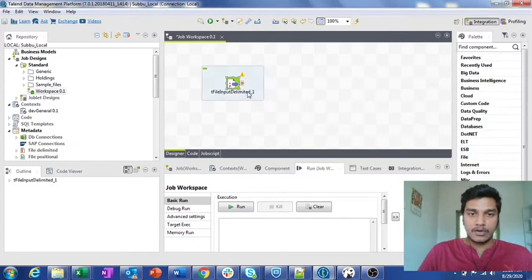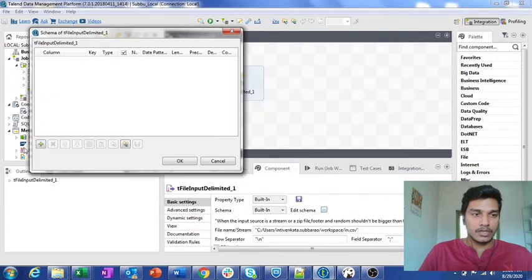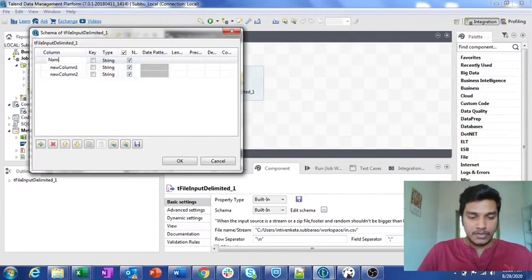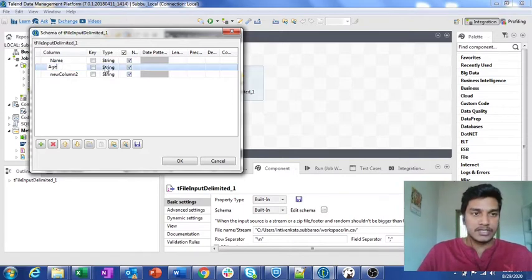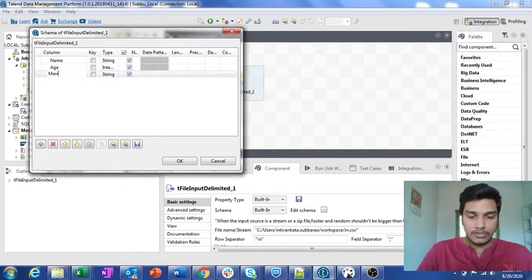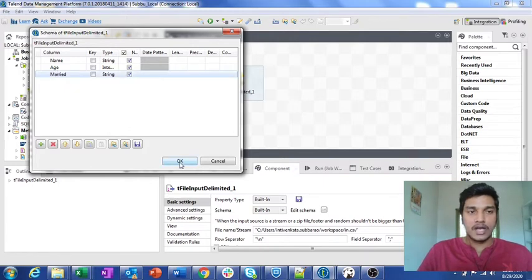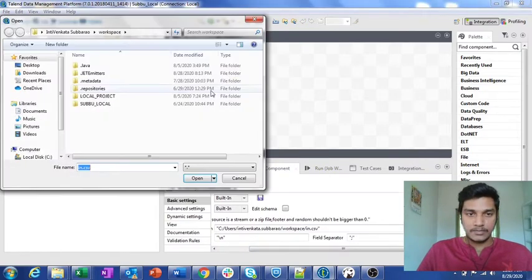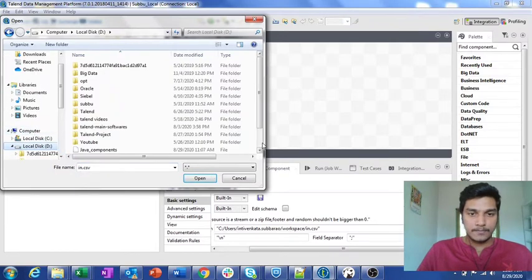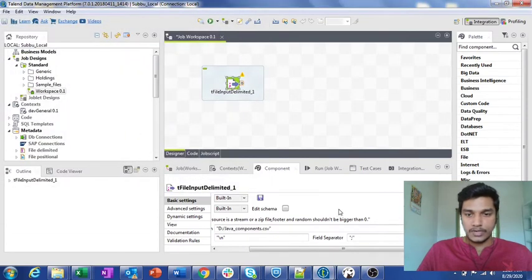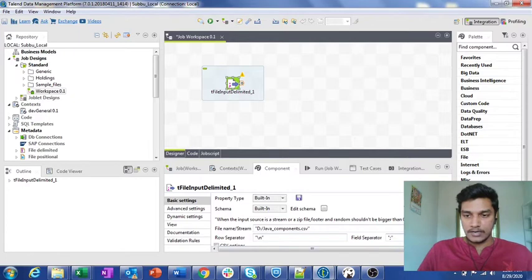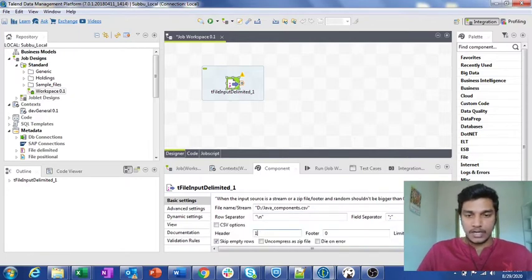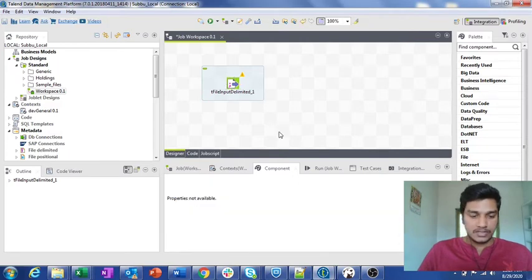I am using the tFileInputDelimited component. First I need to set up all the prerequisites. The columns are: name, which is a string; age, which is an integer; and married, which is also a string. The file name is java_components, the row separator is slash-n, the field separator is semicolon, and we have one header row. These are the prerequisites needed for tFileInputDelimited.